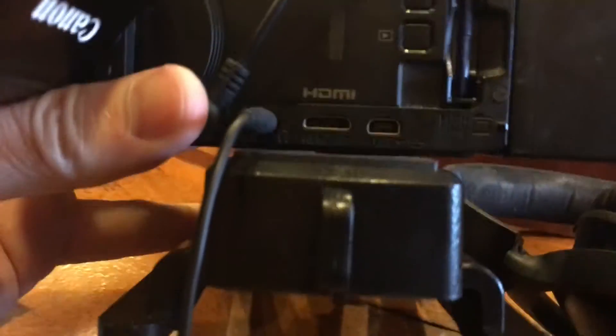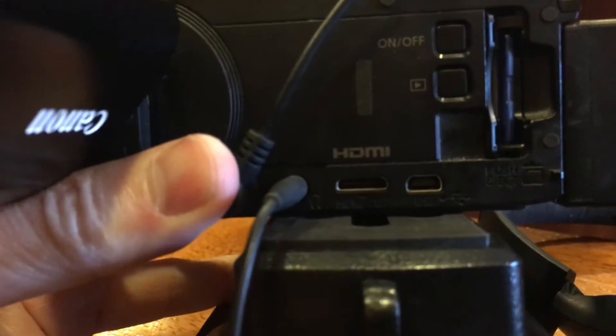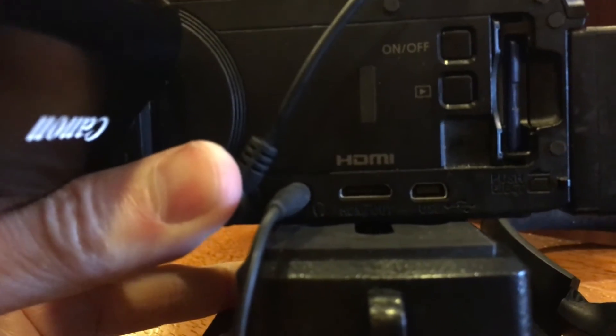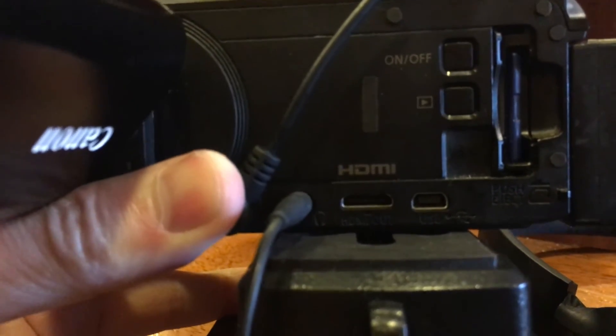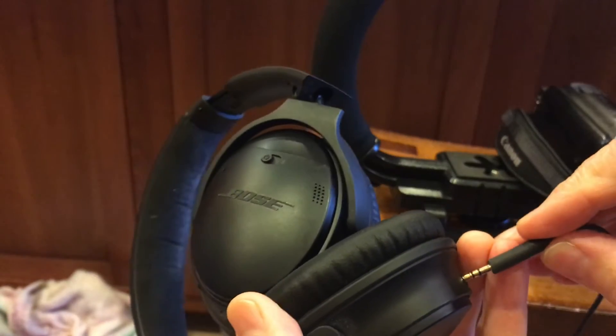So if you look on the side of my Vixia camera, you'll see on the second one there that's a headphone monitoring jack. Okay, so let's just plug in my headphones here.